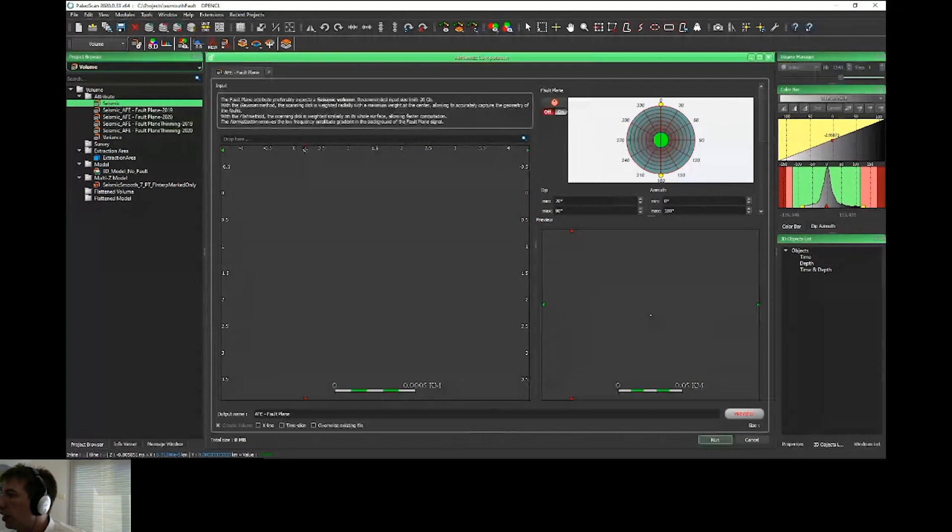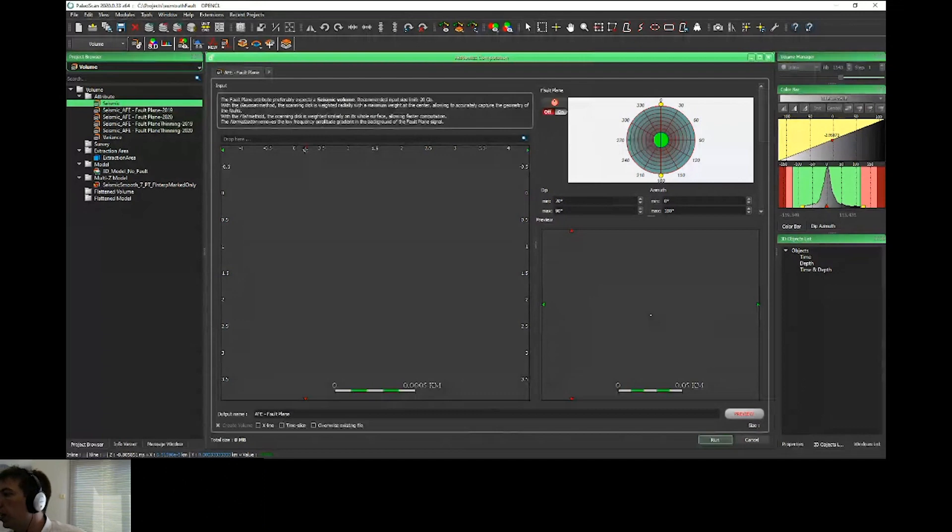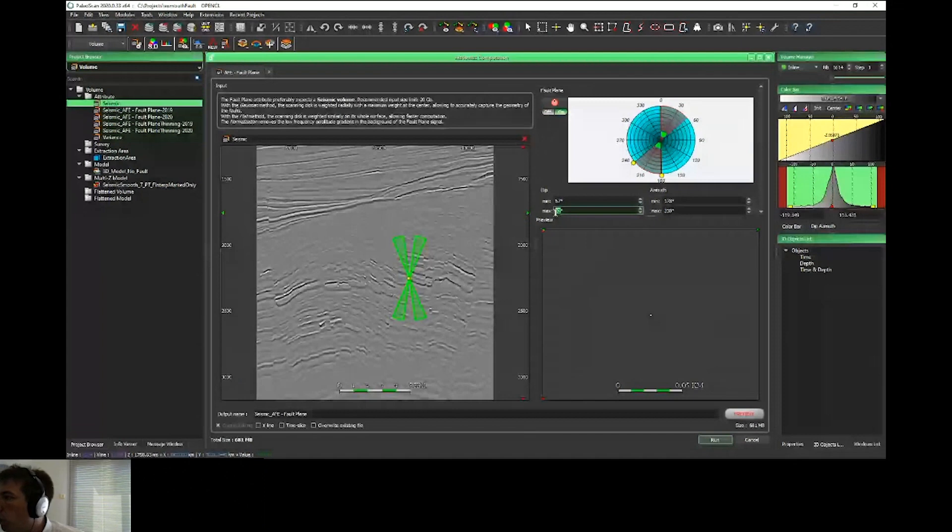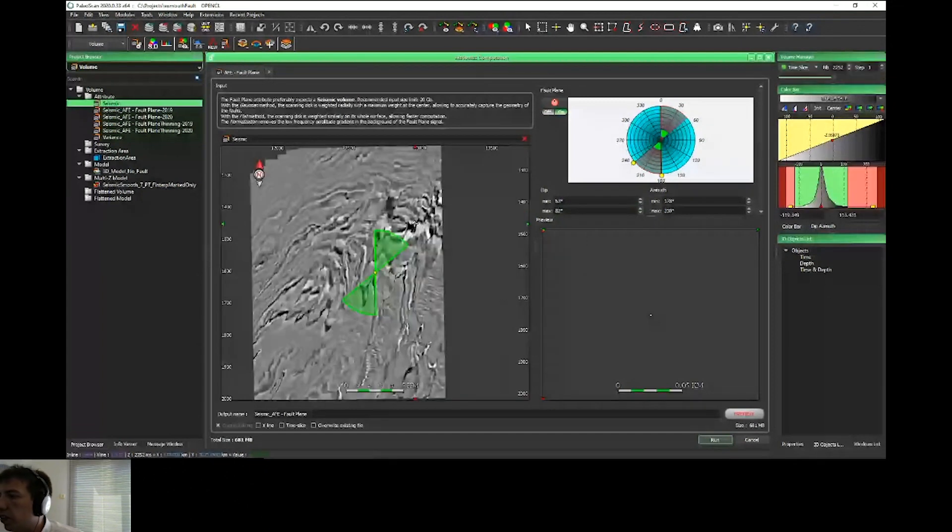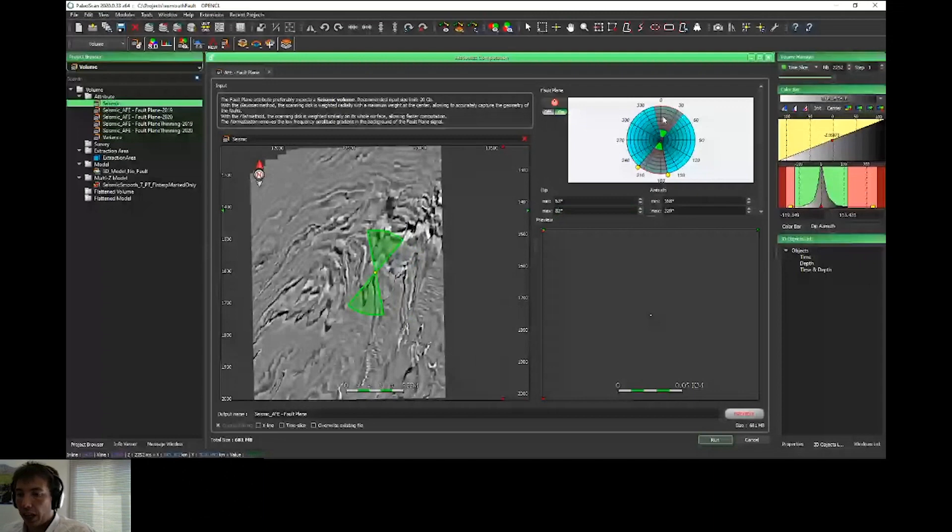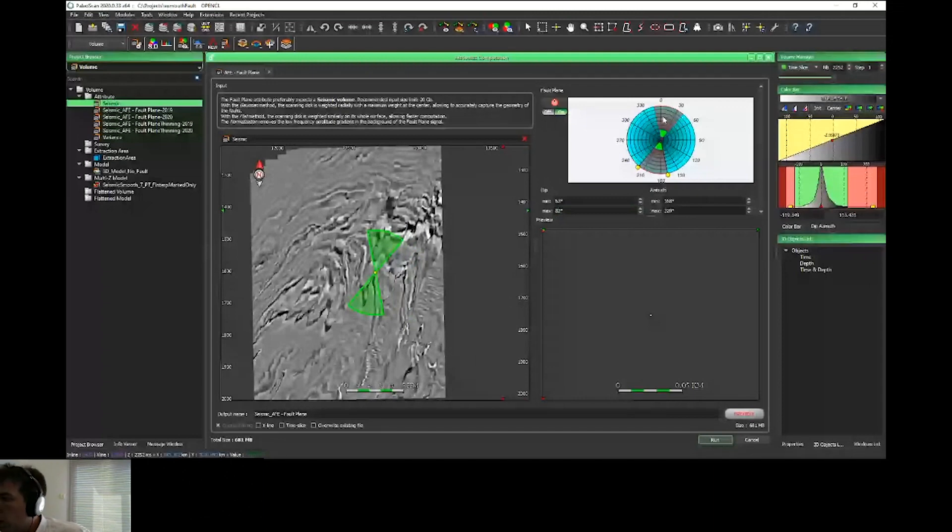I'll drag and drop my seismic. For interactivity, we added a stereonet for the dip azimuth filter so you can see directly the range of dip and azimuth you extract in inline.